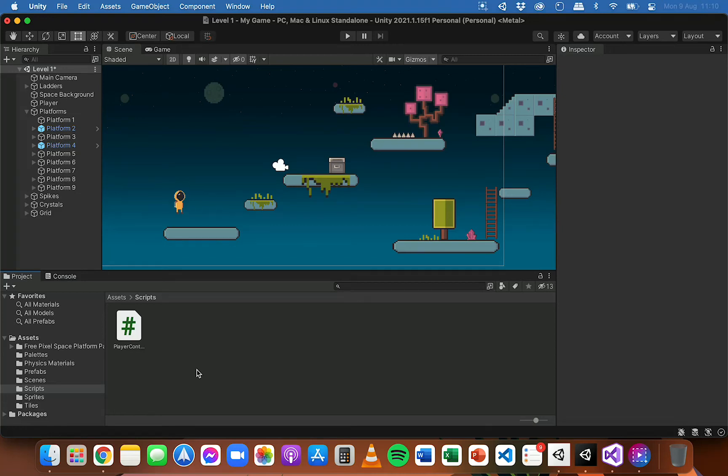In this video we're going to look at how to make the player jump in a 2D platformer game in Unity.